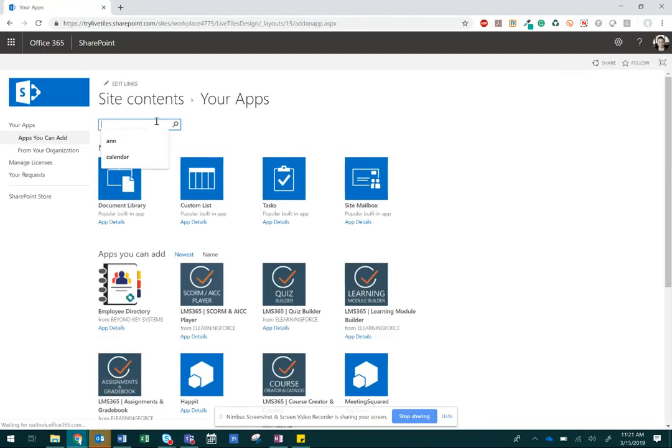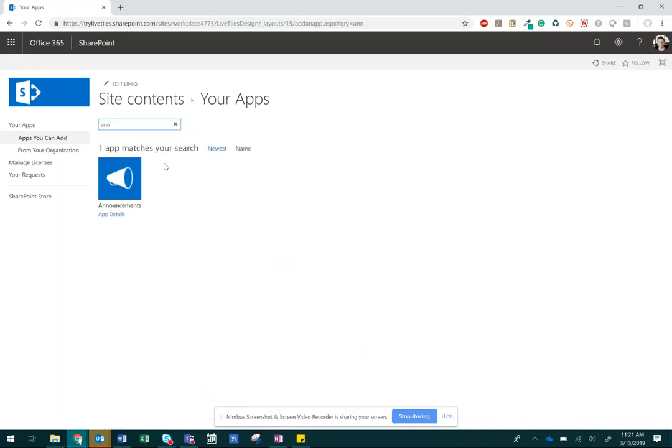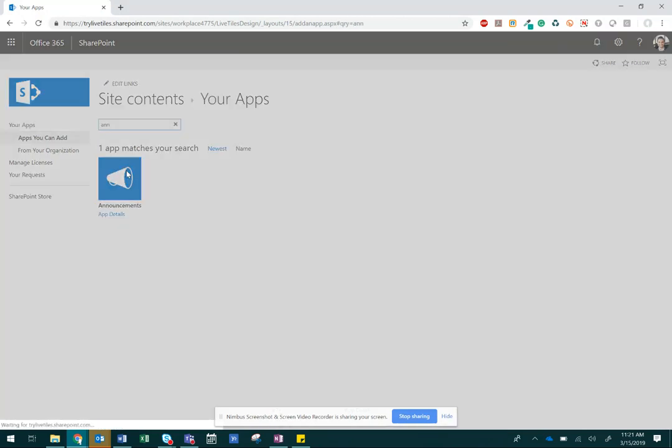You're going to want to search for Announcement. Note, this announcement list is a pre-built SharePoint list with many useful columns for data related to announcements.